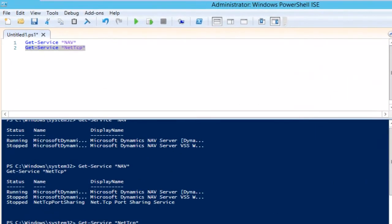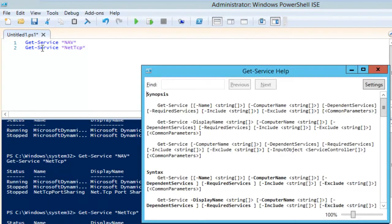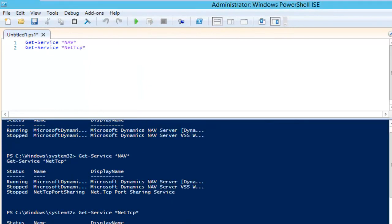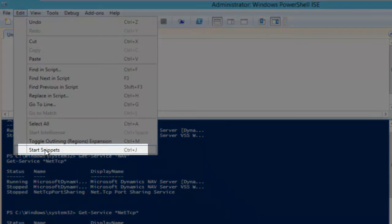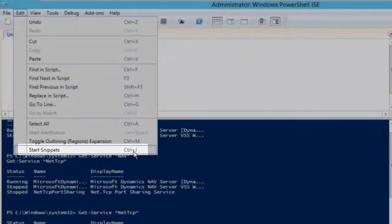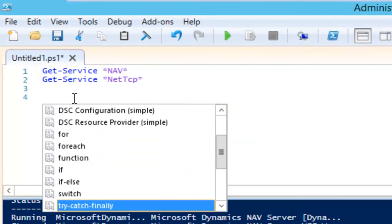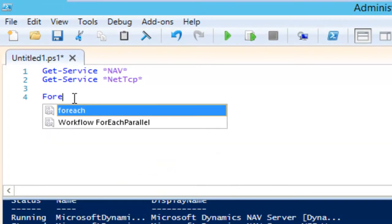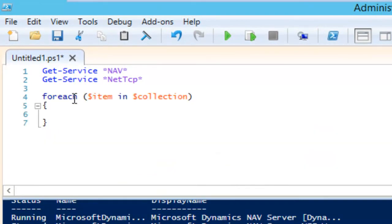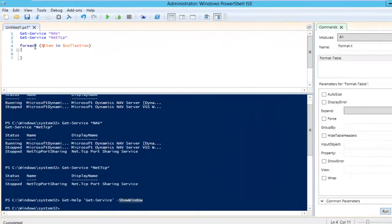When you need more help, there's always F1. When I select a command and press F1, I get the help for that commandlet. The ISE also provides code snippets, accessible via Edit > Start Snippets or Ctrl+J. Pressing Ctrl+J gives a list of snippets — something used a lot is ForEach, for instance. It provides code already written so you don't have to type too much. This is very useful when scripting.